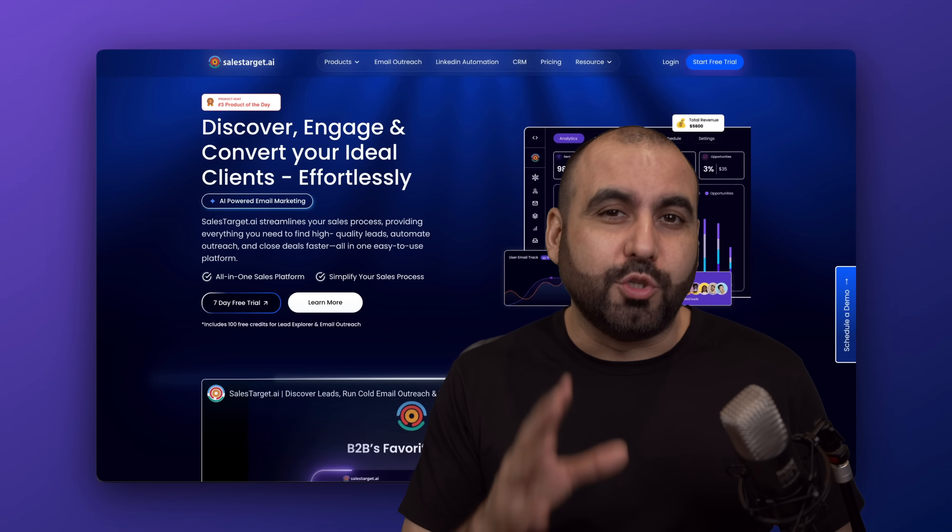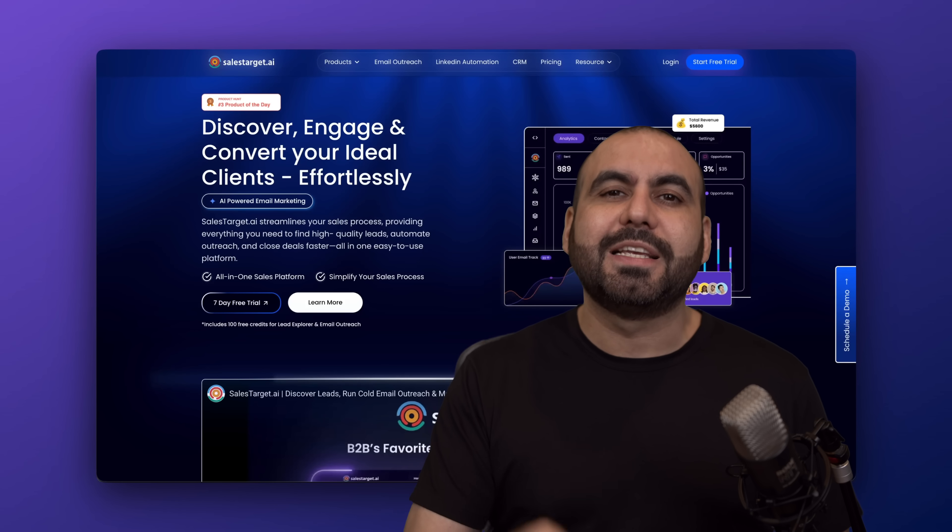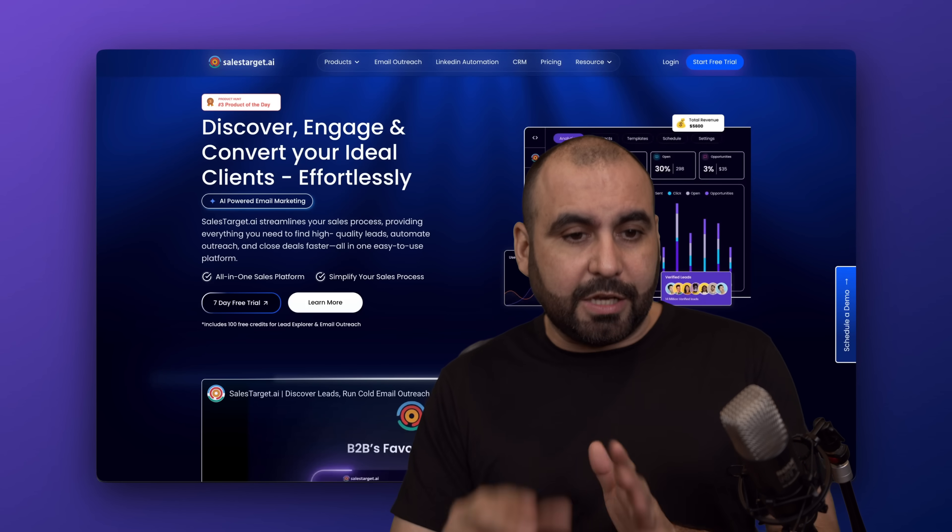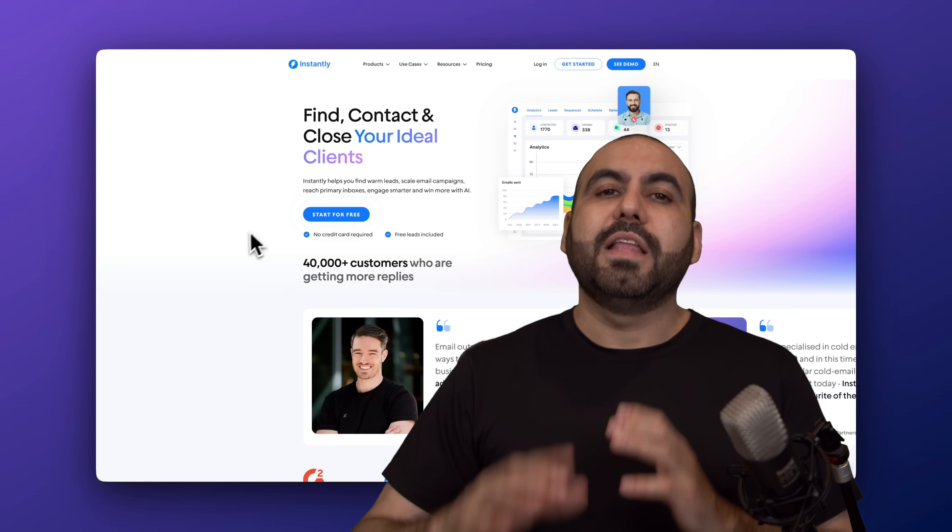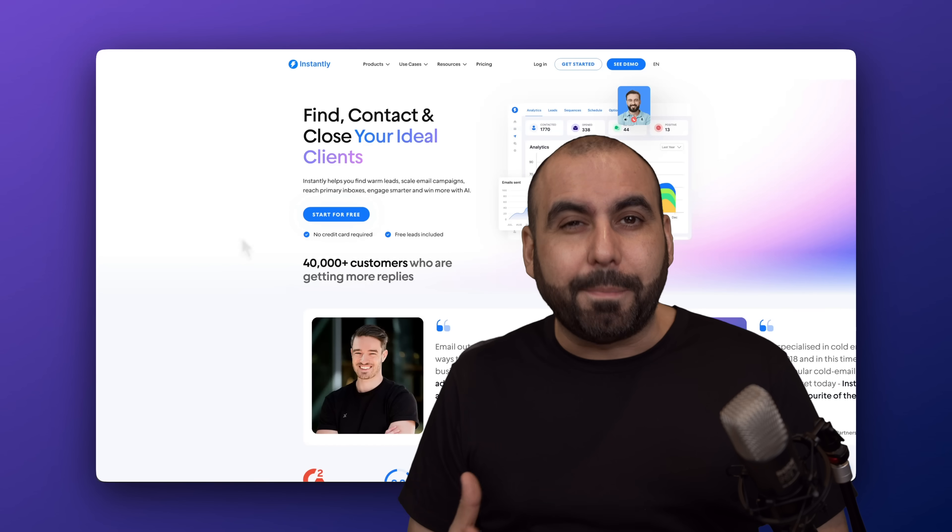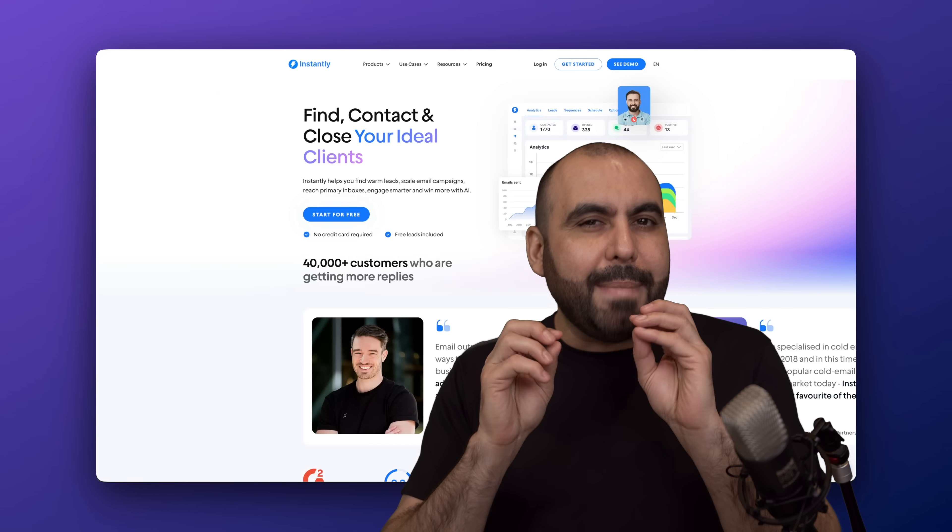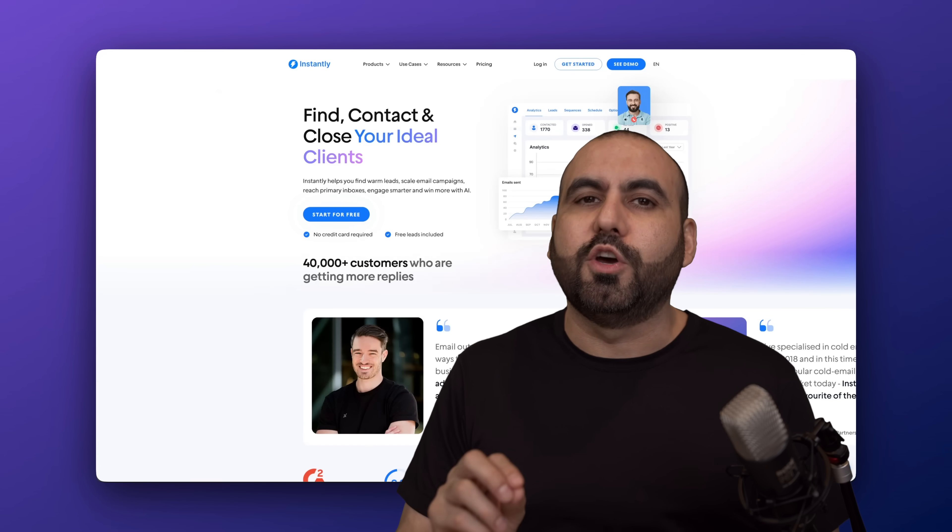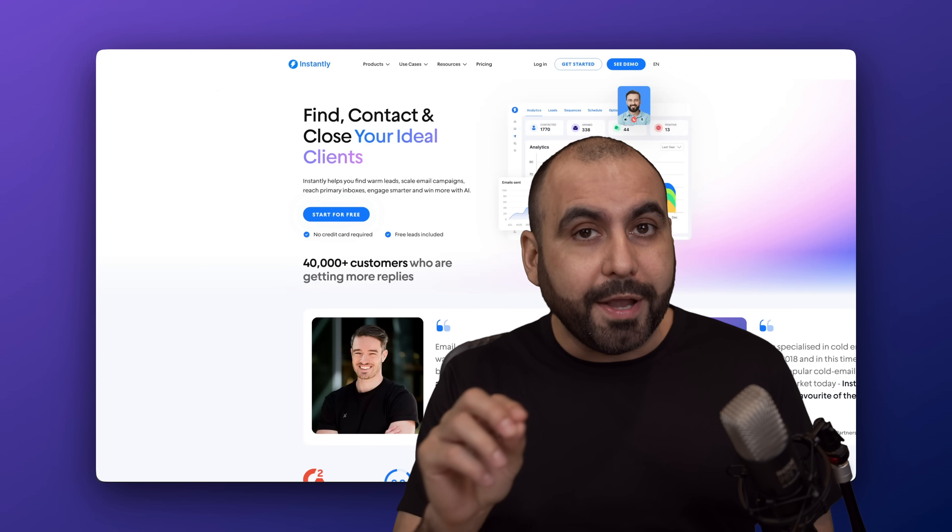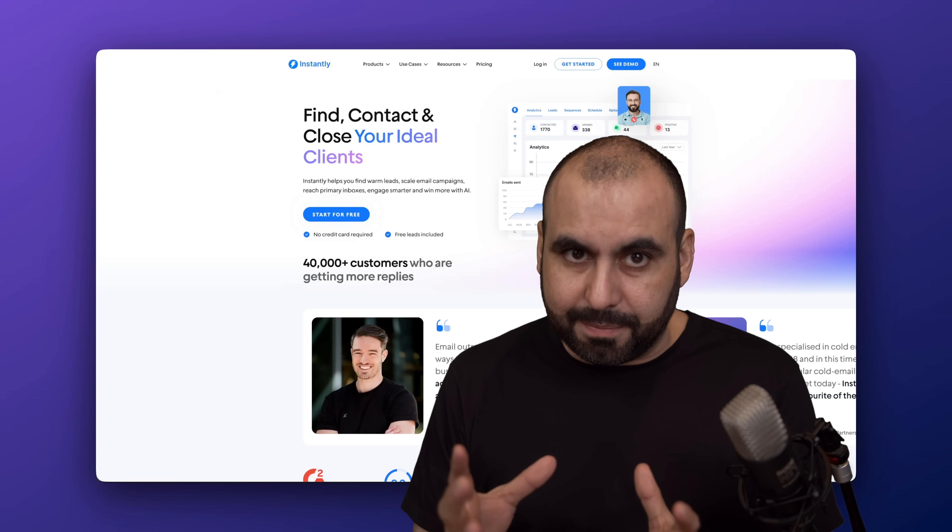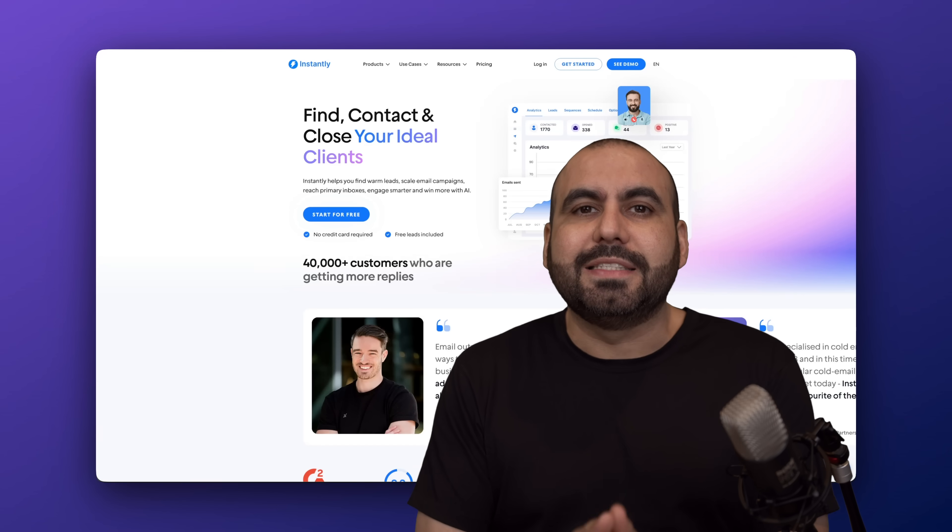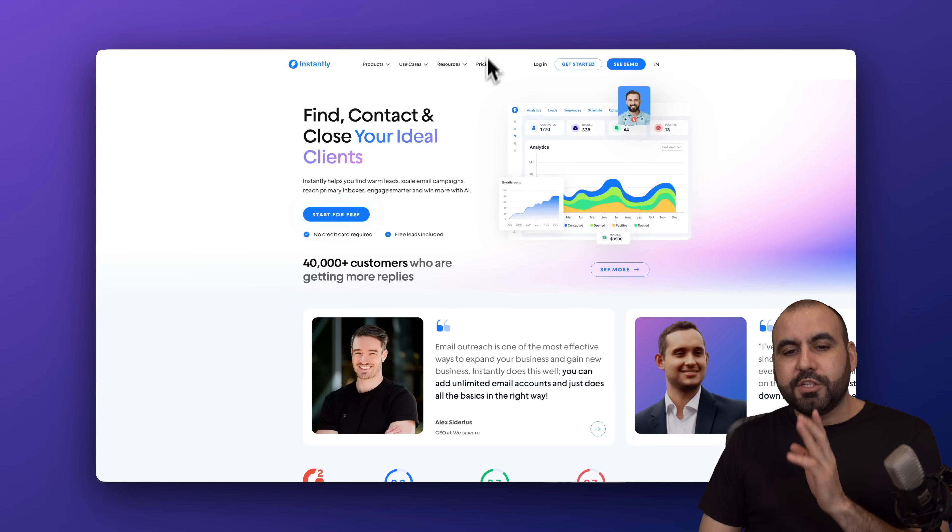If you're looking for an outbound tool, let me show you two popular services that are trending right now: Sales Target AI and Instantly AI. Both of these are outbound tools, plus they have additional features that make them a bit different. Both have their strong points and both have the outreach system. So let's dig into these to see which one is the right fit for you.